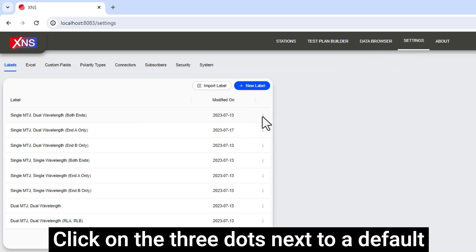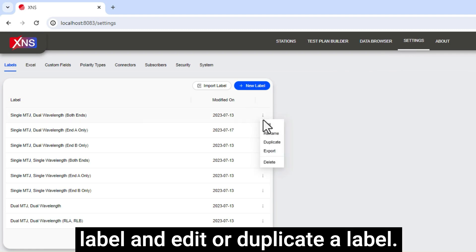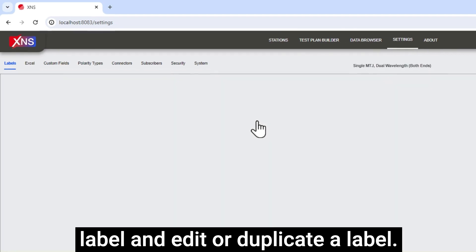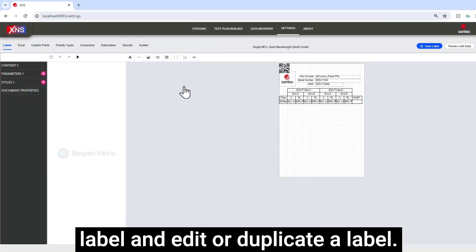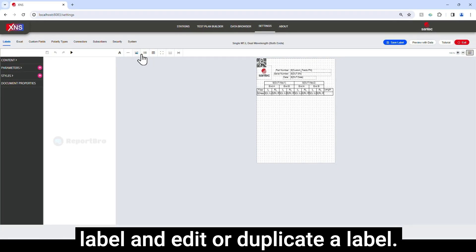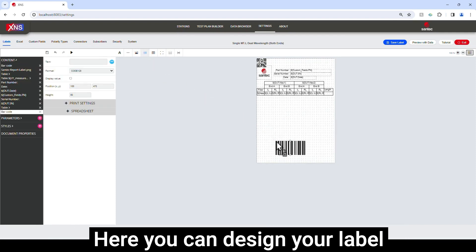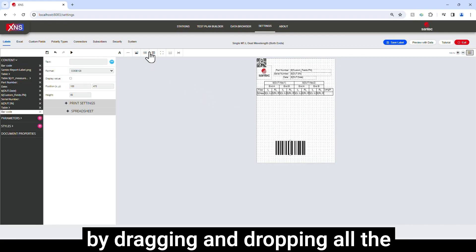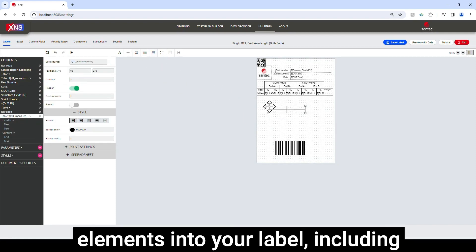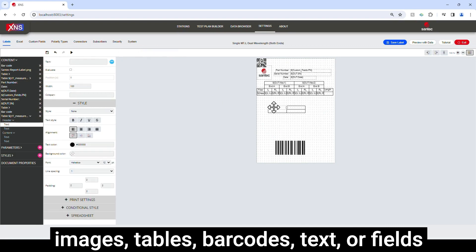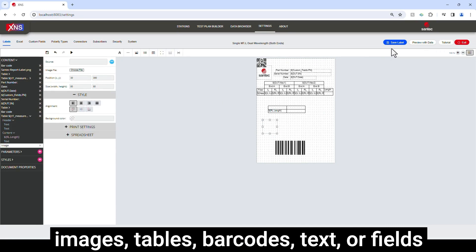Click on the three dots next to a default label and edit or duplicate a label. Here you can design your label by dragging and dropping all the elements into your label, including images, tables, barcodes, text, or fields directly from your measurements.